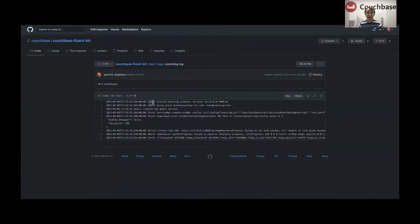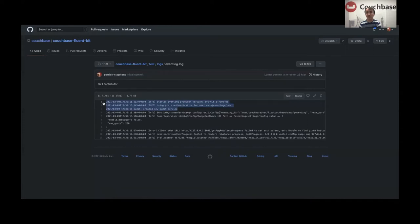This is one of the problematic ones — this is eventing. It's got multiple formats in the same file. You can see there are different timestamps, the log levels are in different cases, one of the lines doesn't have a log level, and there's some multi-line stuff as well. So those three lines there cover some of the problems we have to solve in a single multi-format kind of approach.